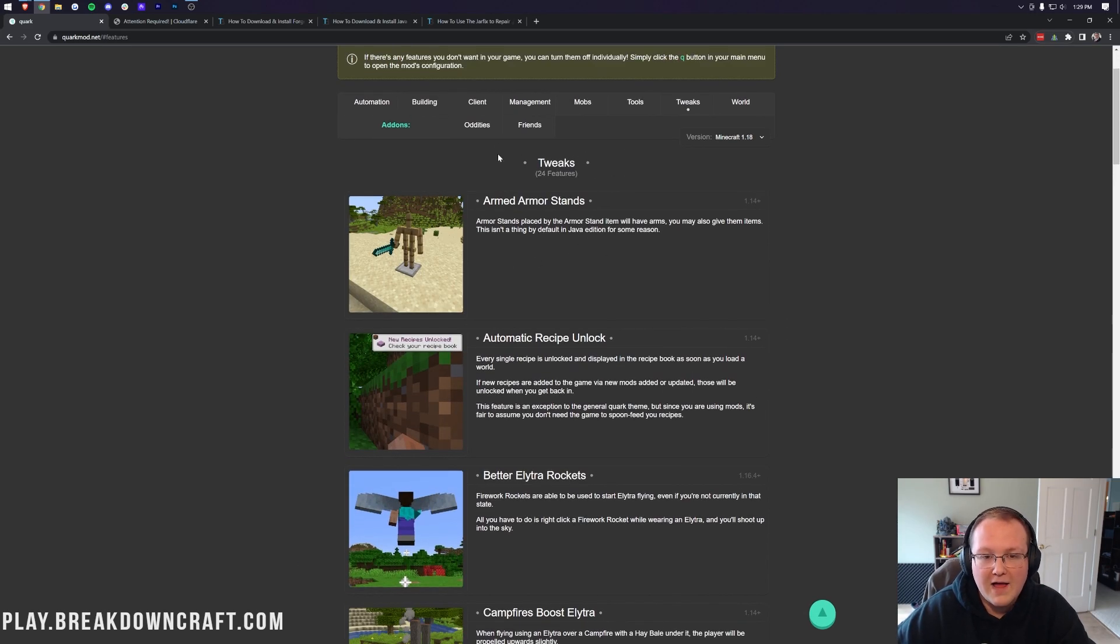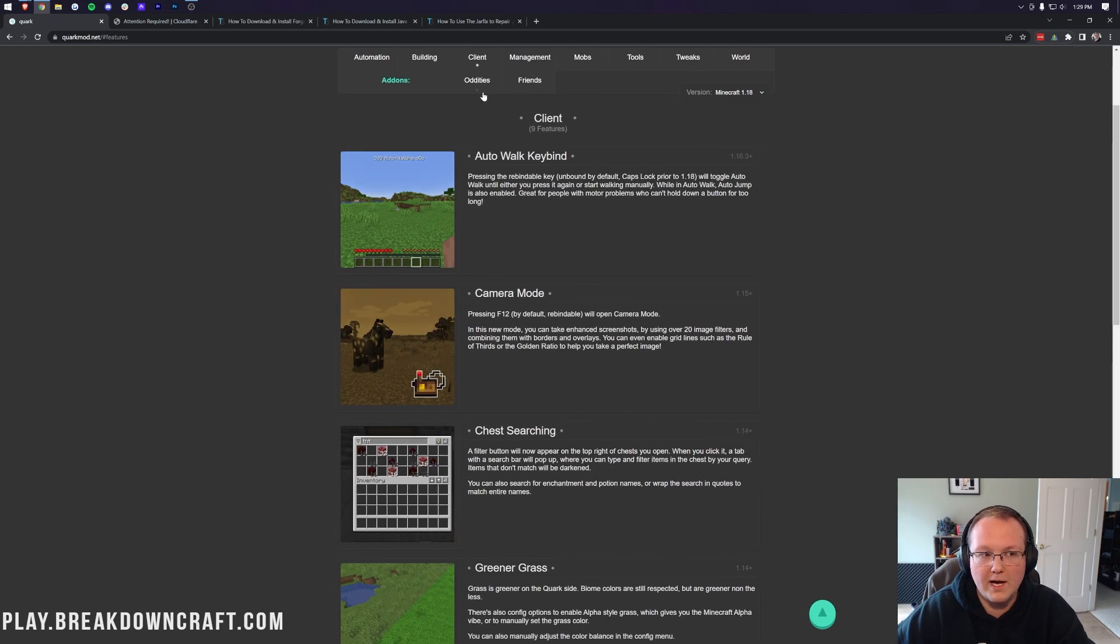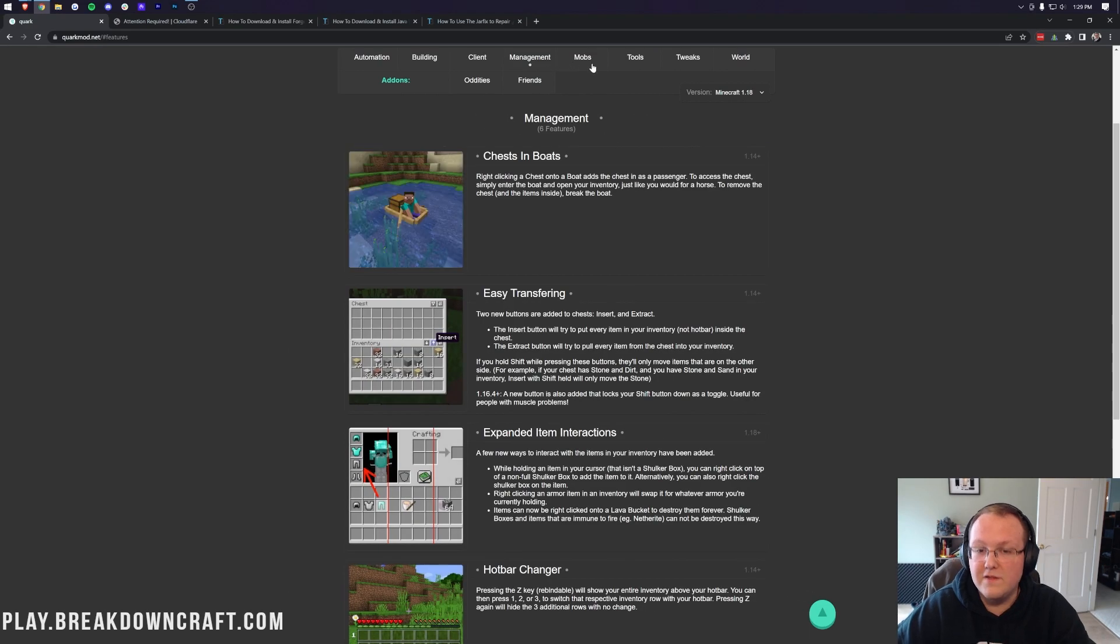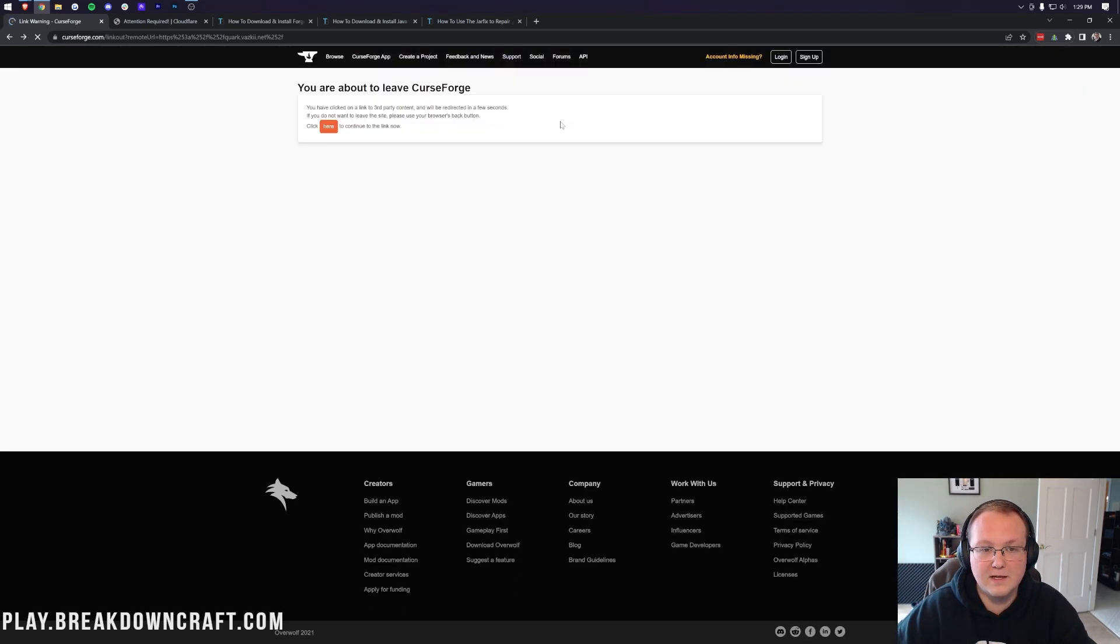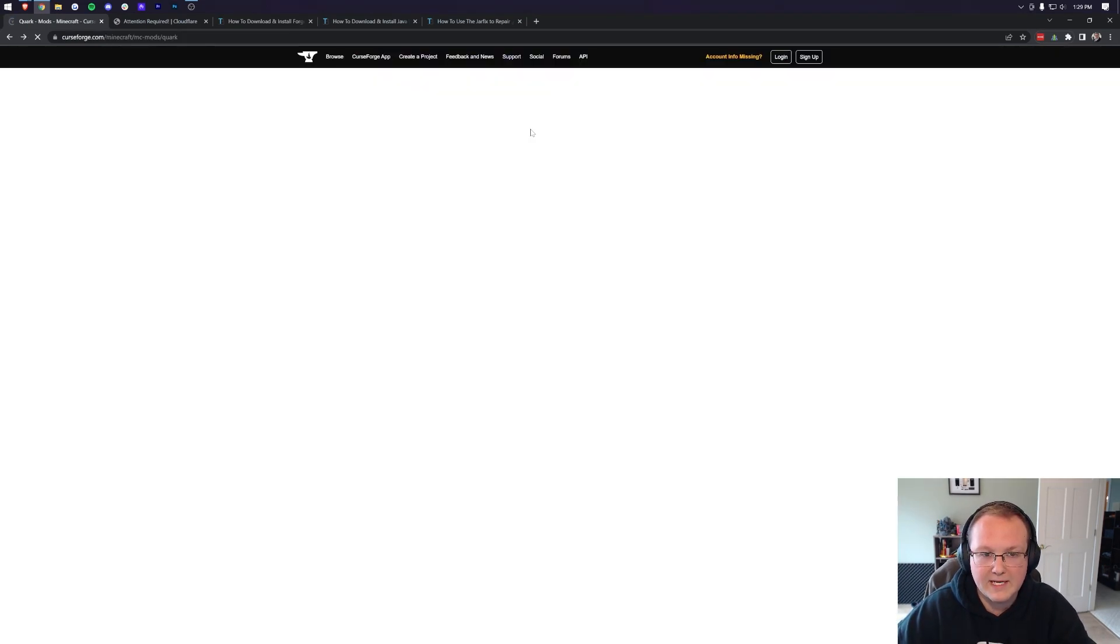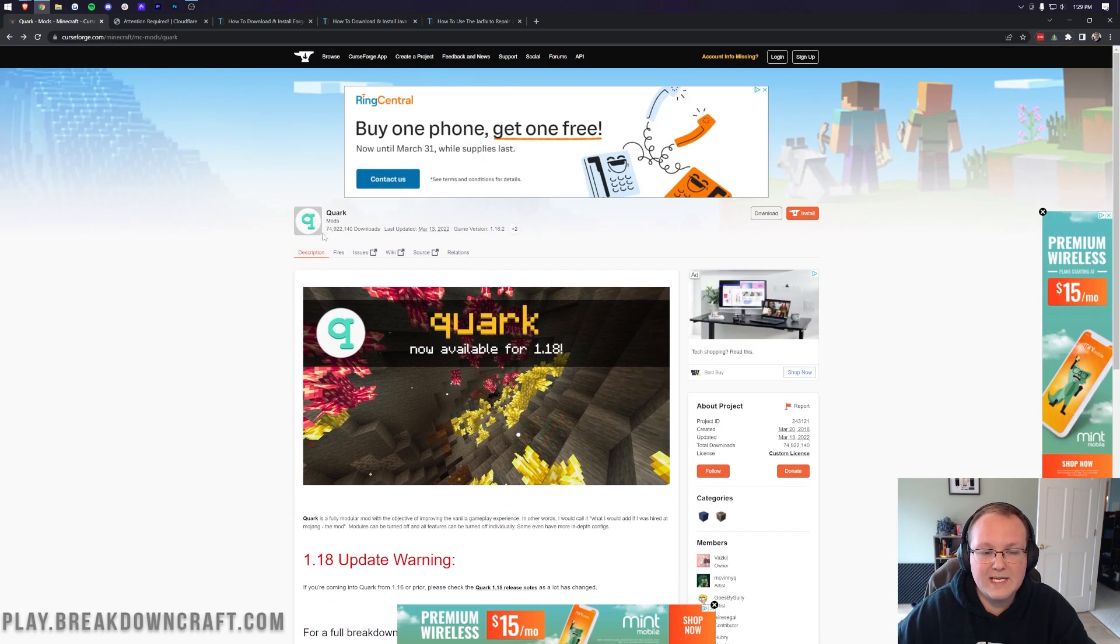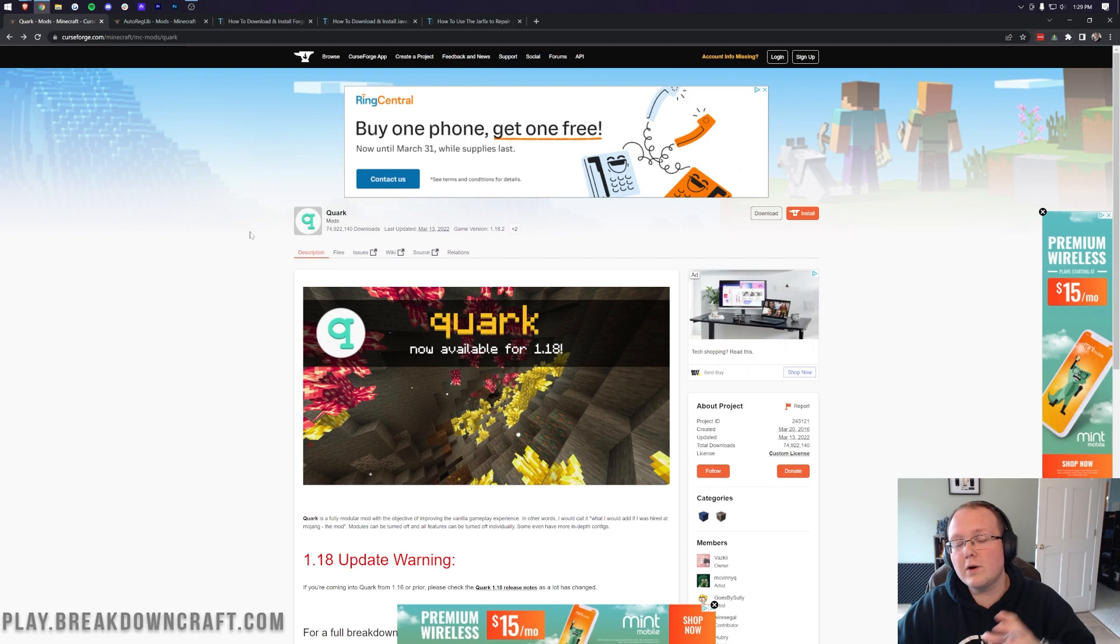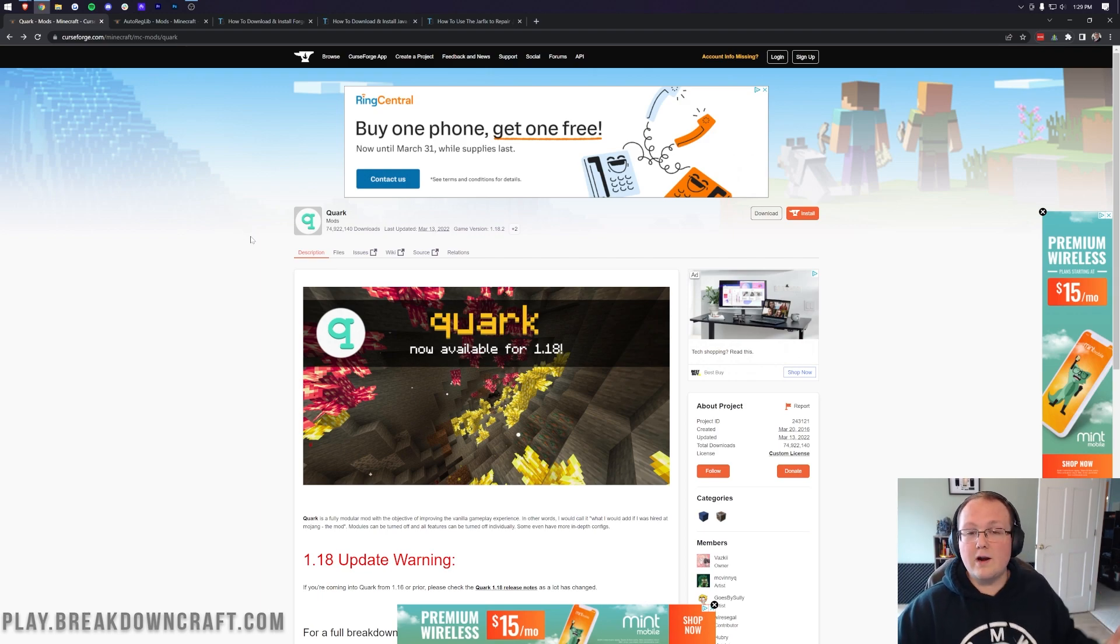There's so much stuff that you can do with the Quark mod, and that's why it is actually one of the most popular Minecraft mods of all time. It has over 70 million downloads, which is honestly insane. And in this video, we're going to show you exactly how to download and install it.